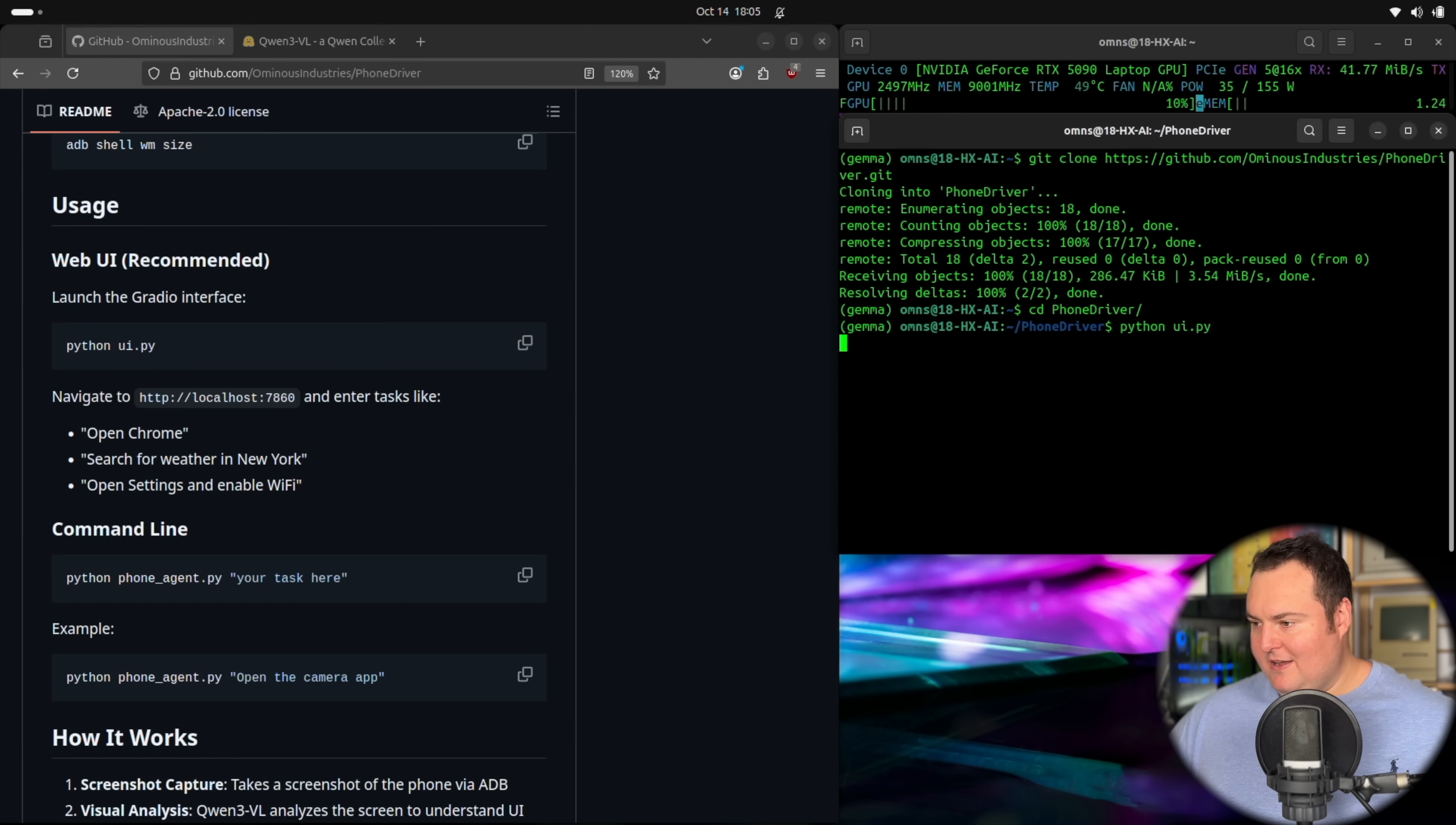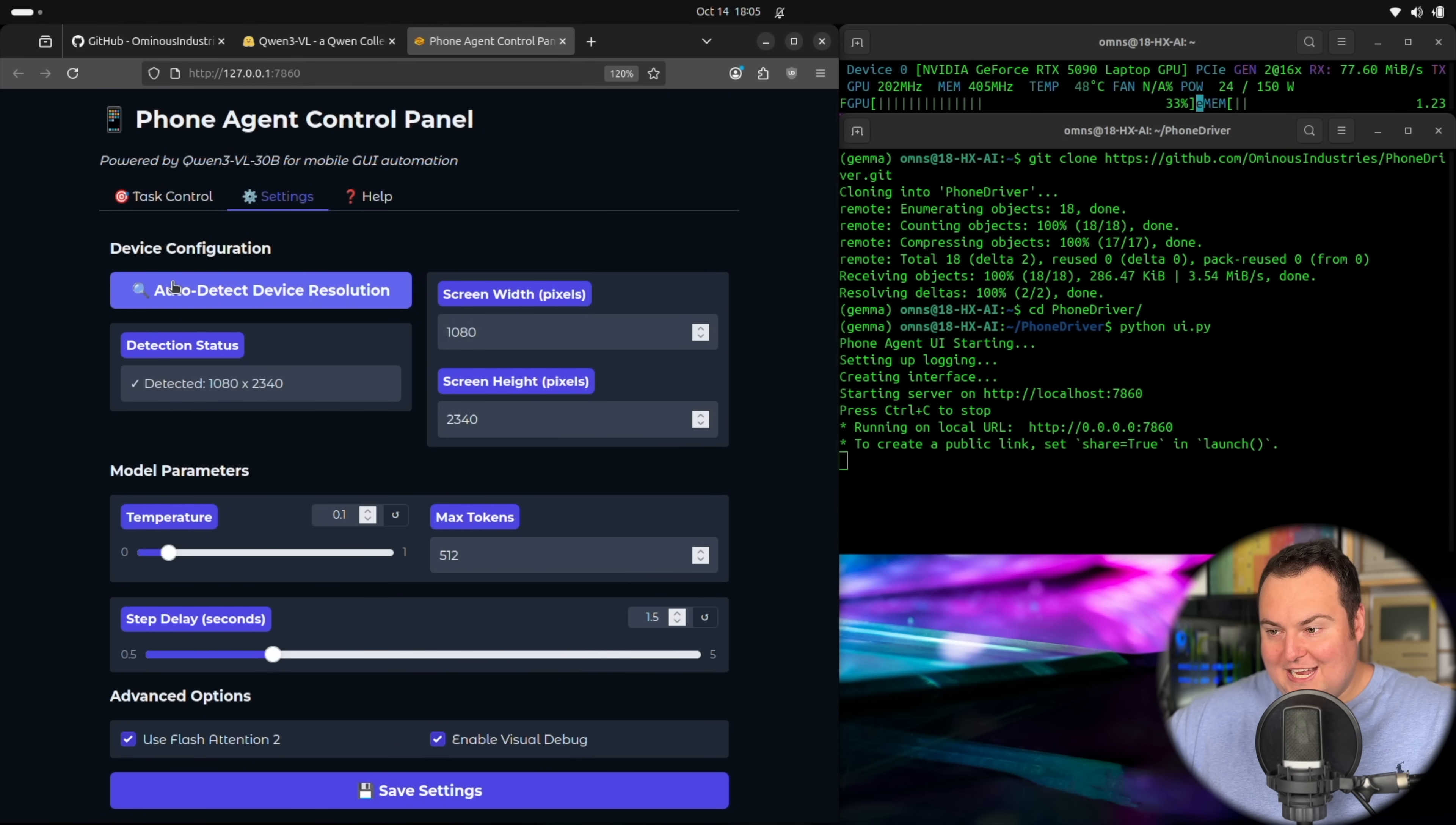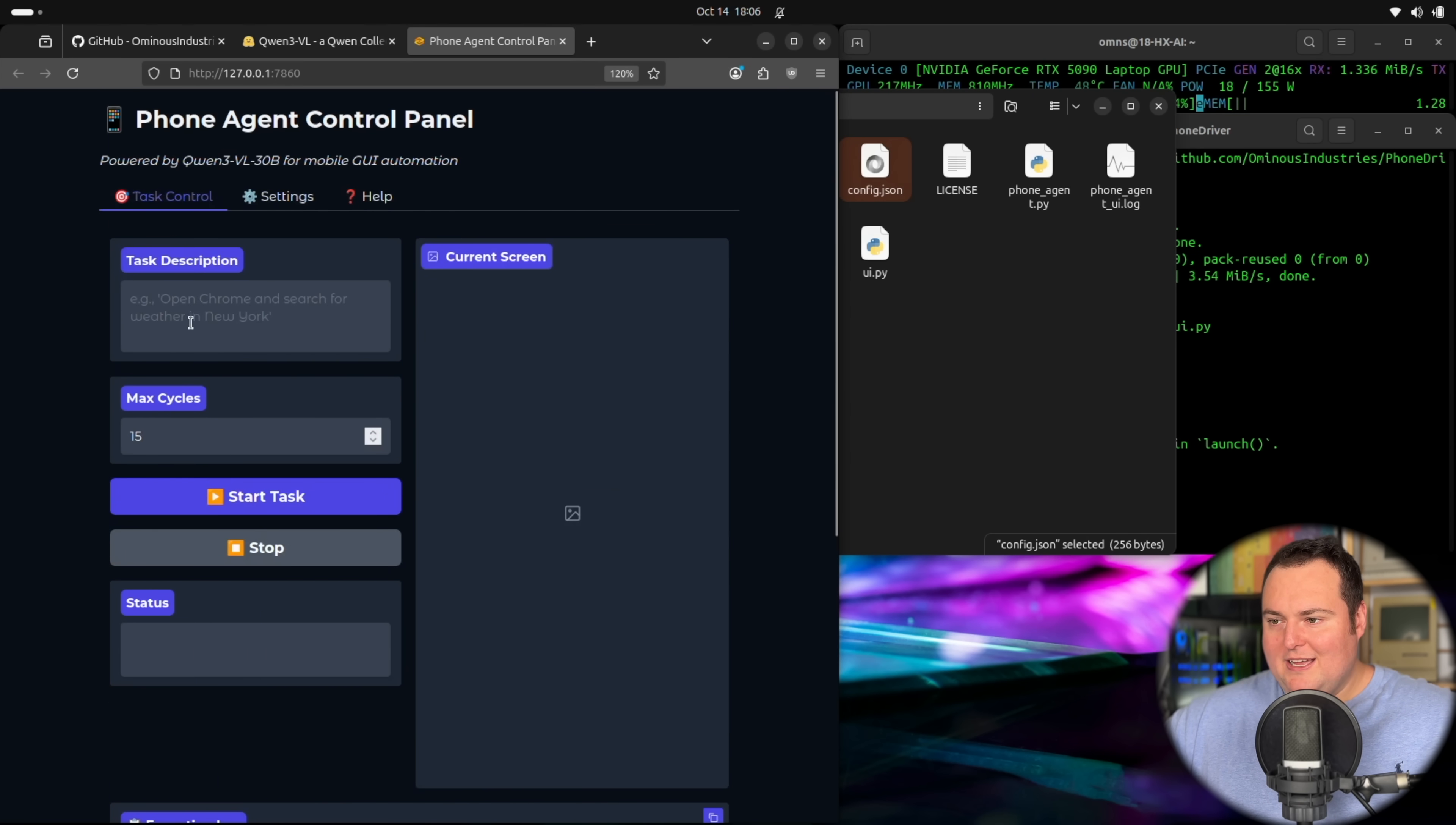And it will not initially download the model until we actually go in and start the agent. So bear with me for a second. But our first step is to just open this link running on our local URL. And now that this is open, you can kind of ignore this specific mention right here because we did change the model to the 8B. But we're going to go into the settings right here. And this may not work 100% each time. But if you click auto detect device resolution, it should hypothetically be able to use ADB to actually specifically find out the screen resolution of your specific Android device. If that does not work, there is a config.json as well here, which you could just open and then adjust these values to your specific phone screen resolution.